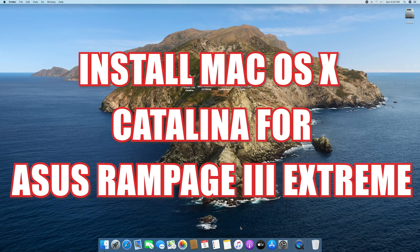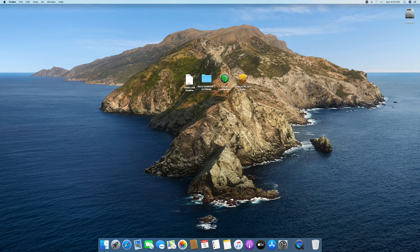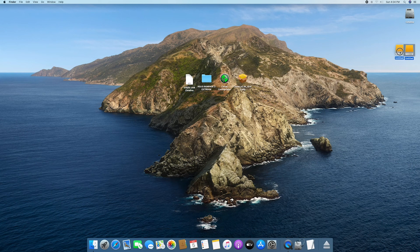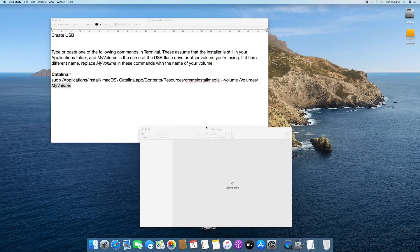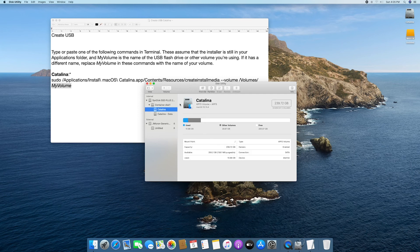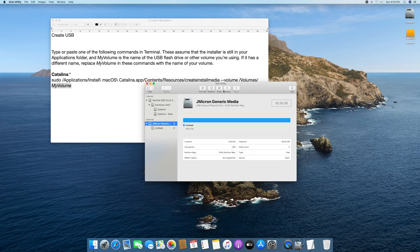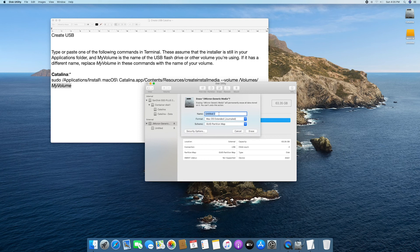Hi, assalamualaikum. Today I want to share how to install macOS to access the Rampage 3 Extreme. First, you need a USB thumb drive. Open this utility — we need to format the USB and rename it to 'My Volume'.